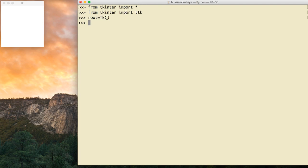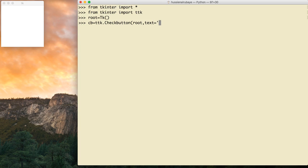First of all, let's add a checkbox that checks if someone is married or not. I name it cb equal ttk.Checkbutton. Make sure to write it the same way otherwise it will not work. I want to add it to the root, then I want to give it text, so I give it text equal 'is married'.